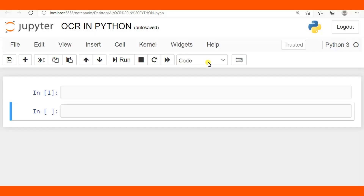Welcome to this tutorial. We are going to learn OCR — optical character recognition — in Python, where we will learn how to convert a scanned PDF into an editable or searchable PDF. We'll cover two methods: number one, we'll create a Python function to convert scanned PDF to searchable PDF, and number two, we'll do it using the terminal via the command line.